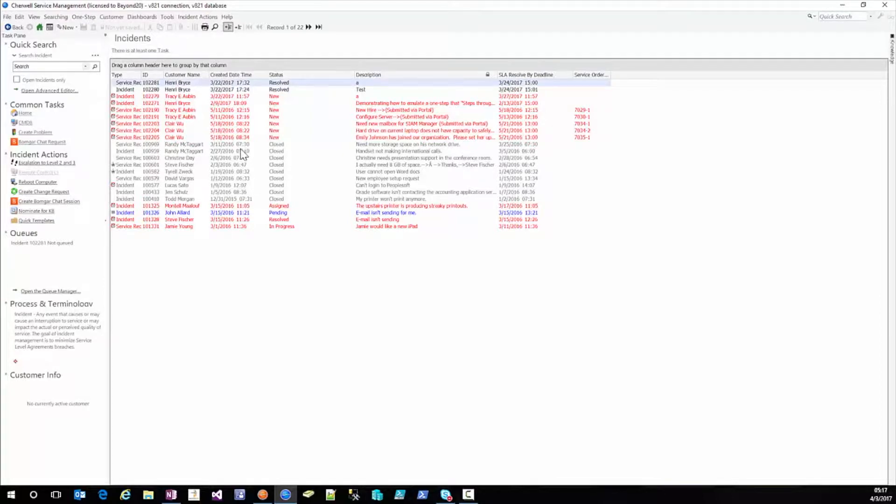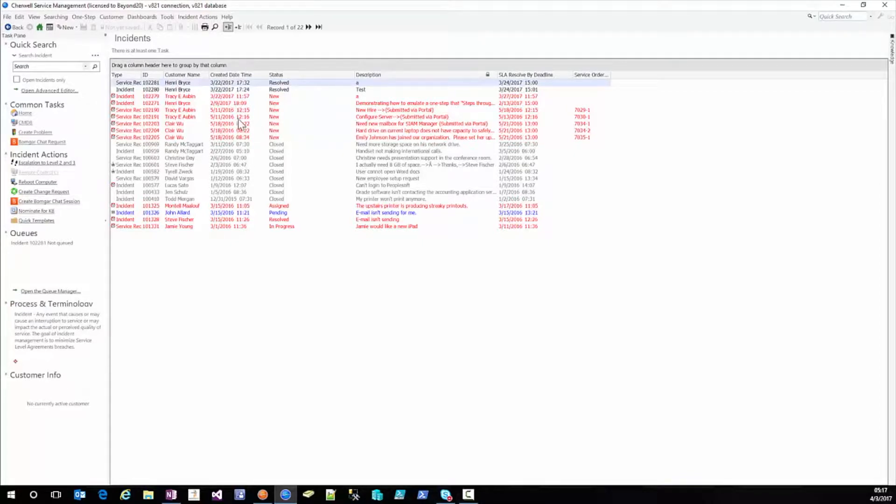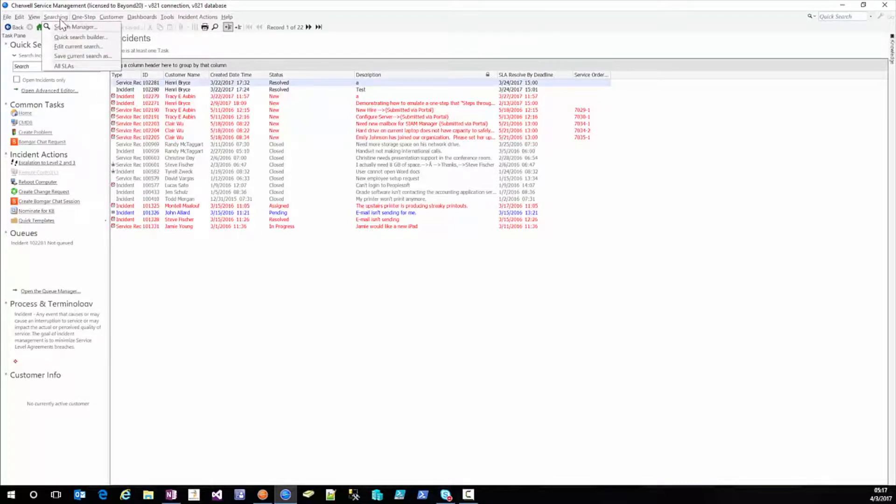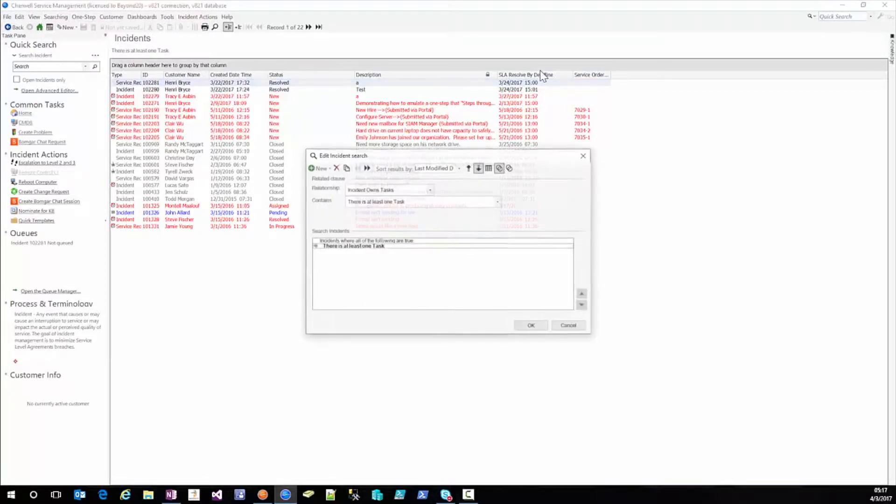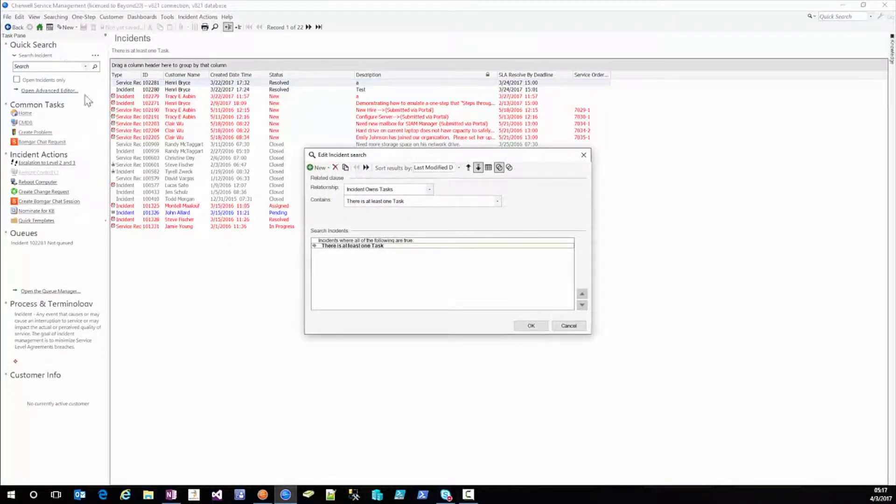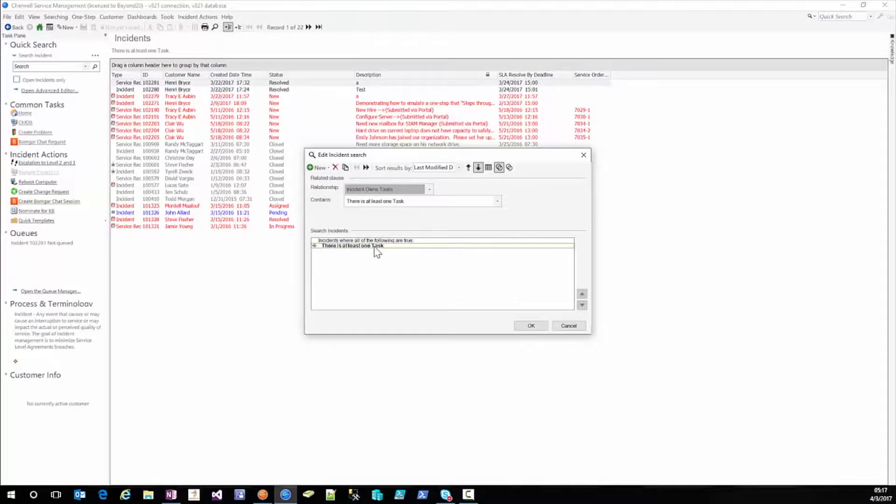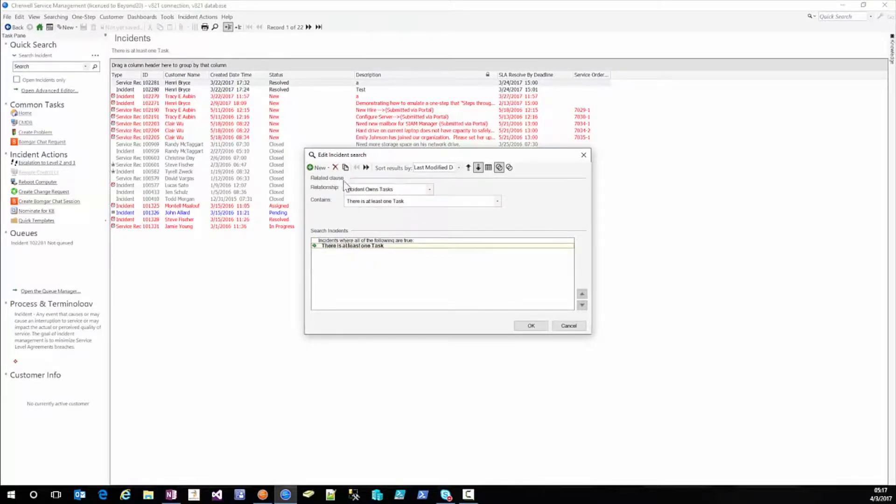Well now we want to see all incidents that have an open task. Not just a task but a task that is open. So we'll go in here to our searching and edit our current search again and making sure that we're only there is at least one task line not here but here.